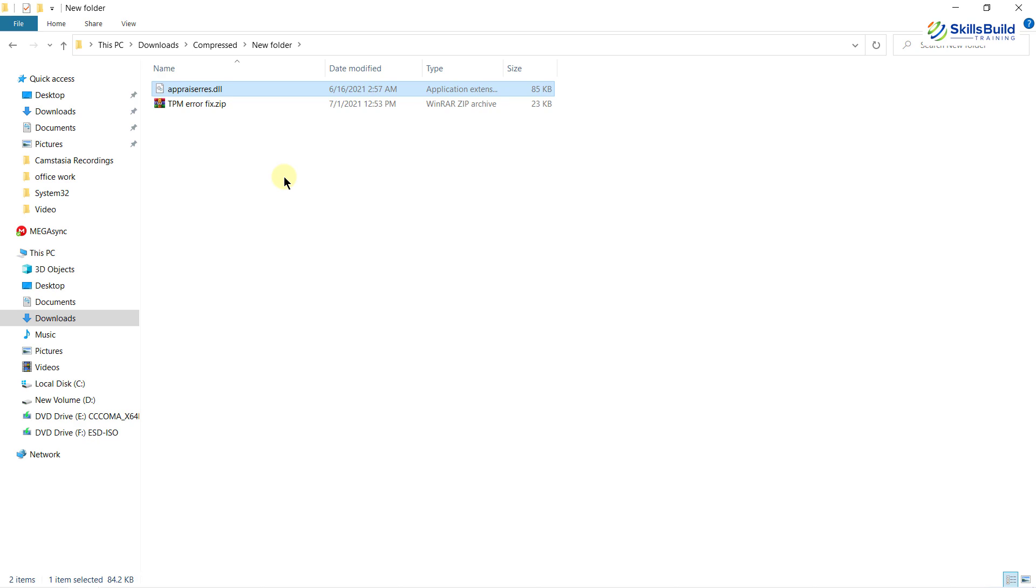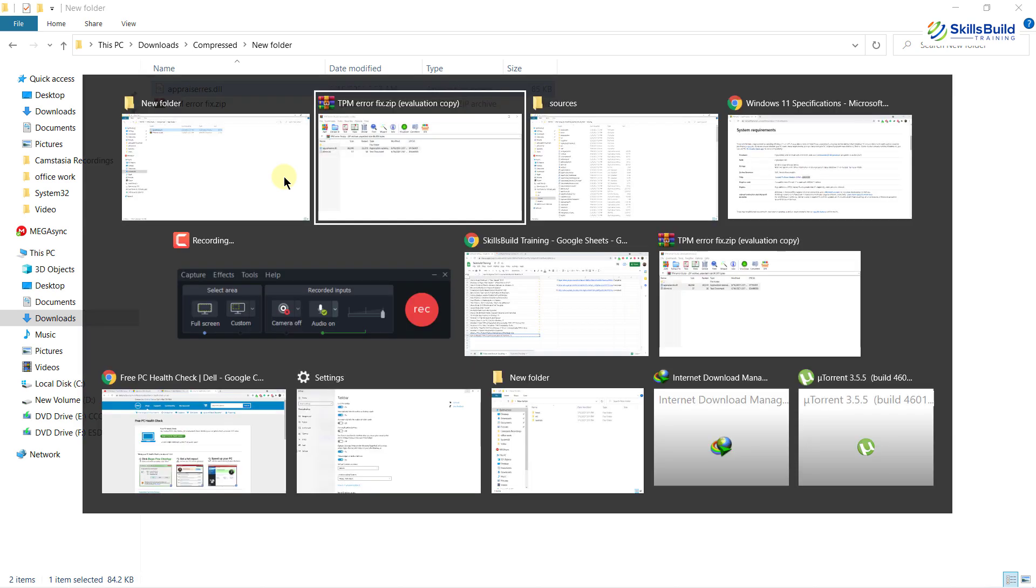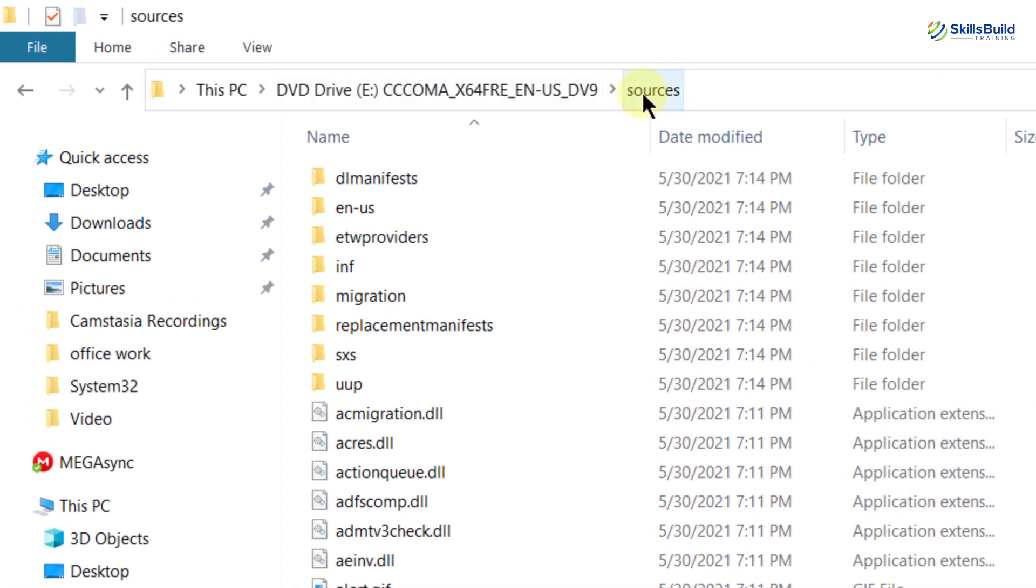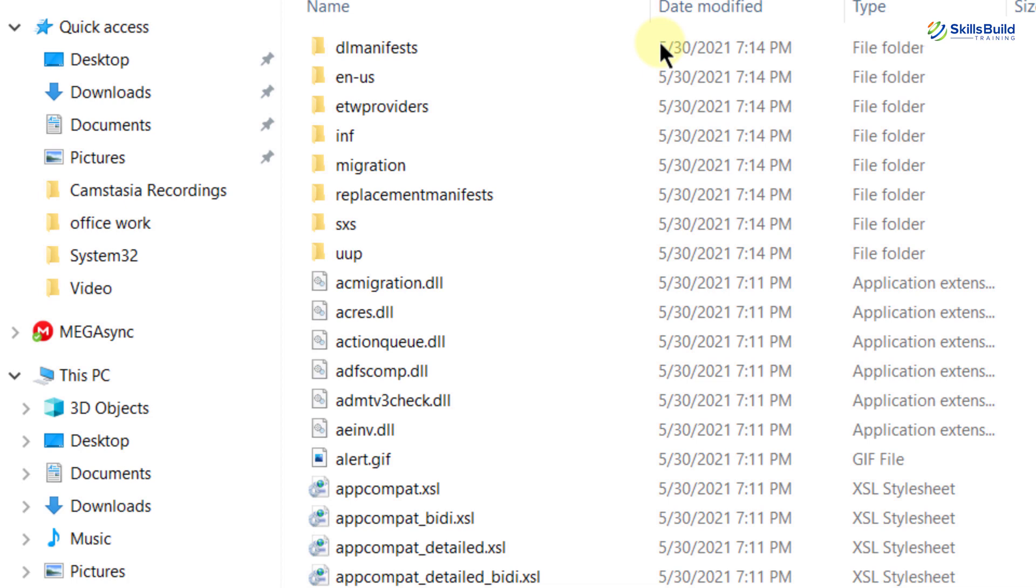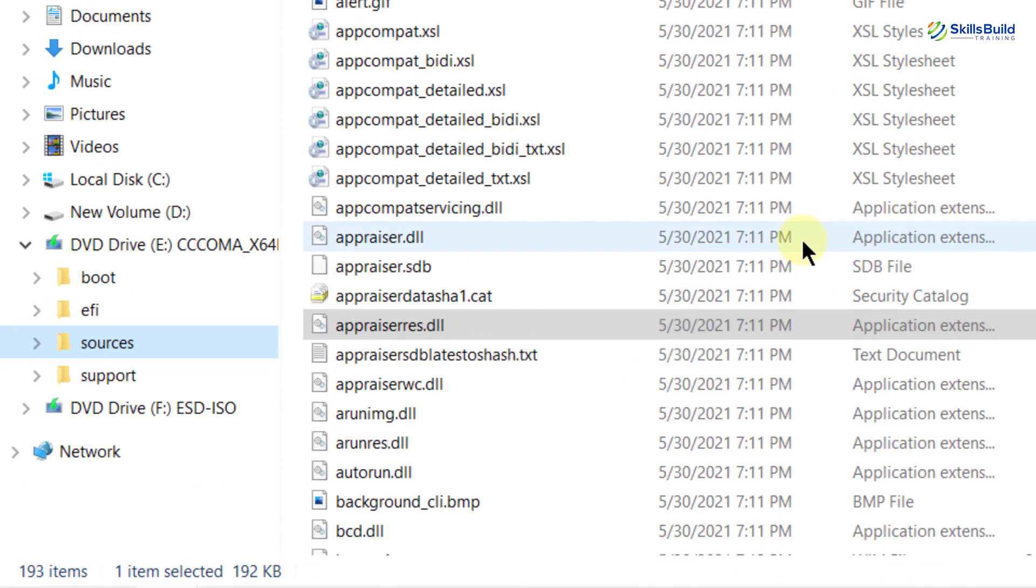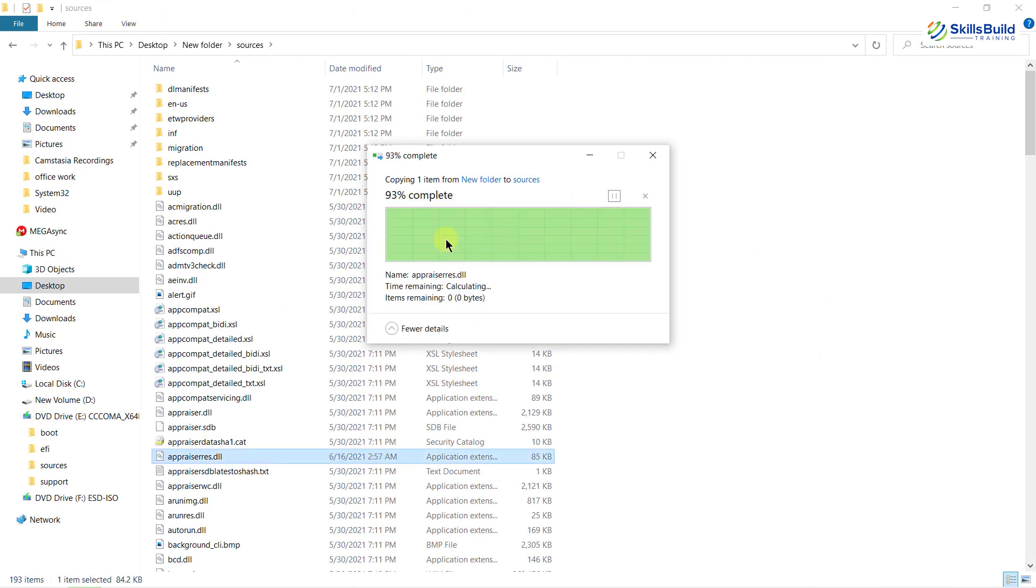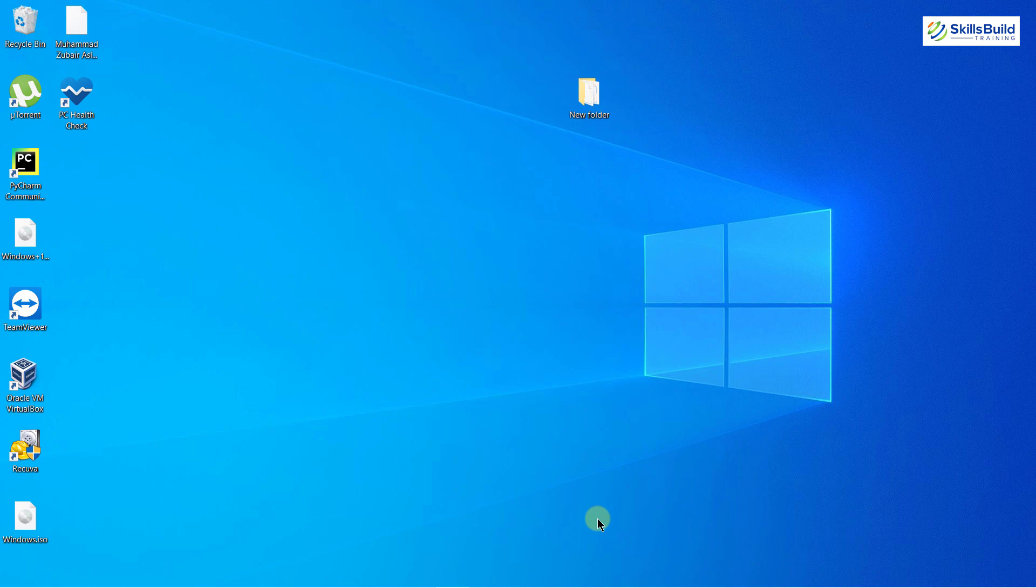I'm back in my Windows 11 folder, in the sources folder. Now what I need to do is find the appraisers.dll file—here it is—and replace it with the one I just copied from the zip folder. We are done with our trick.